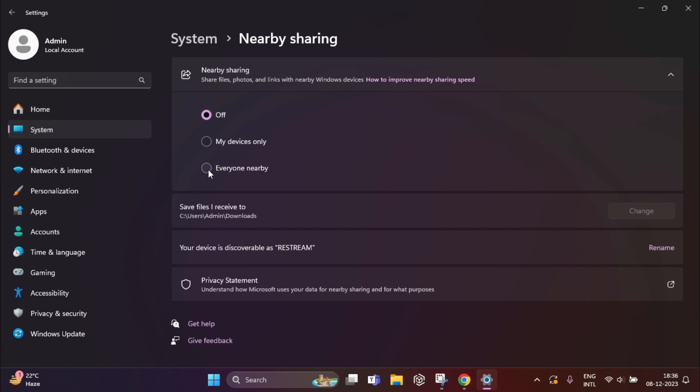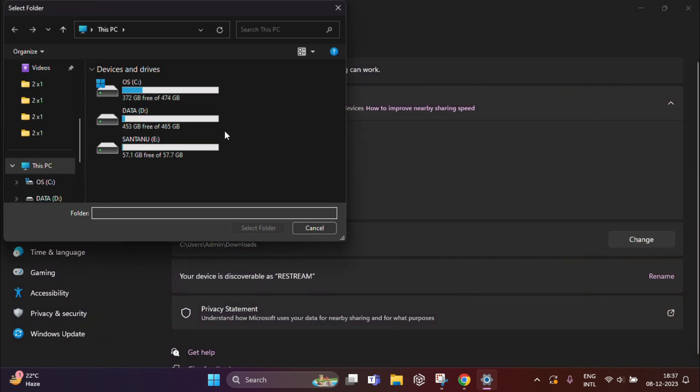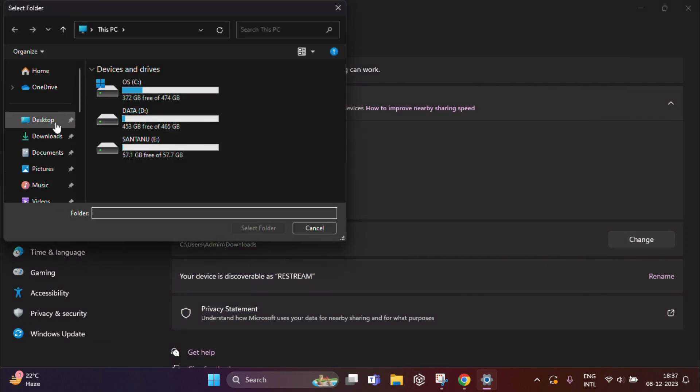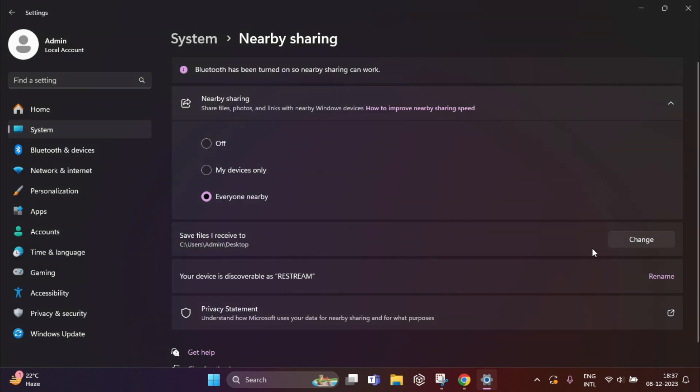Now if you want, you can change the default download location from here. After that, you need to close this window.